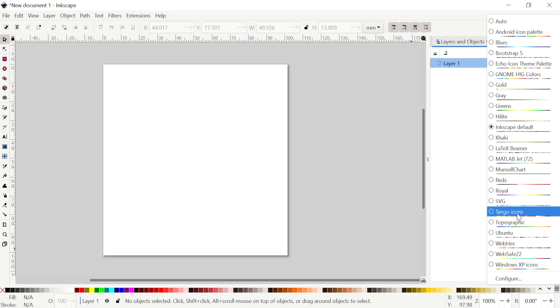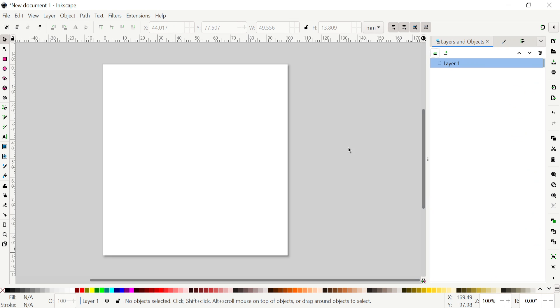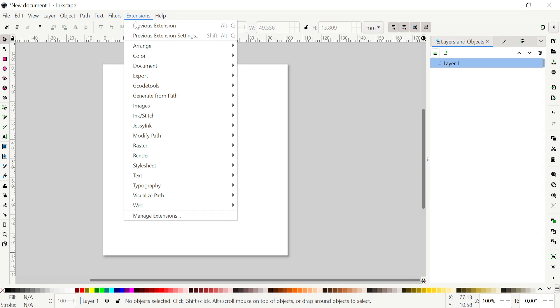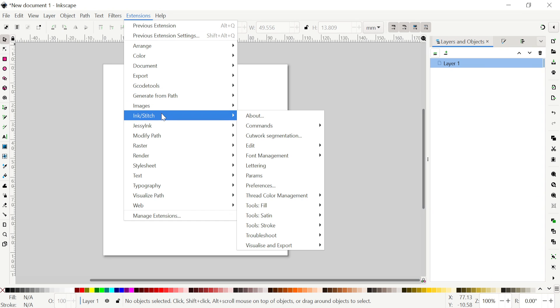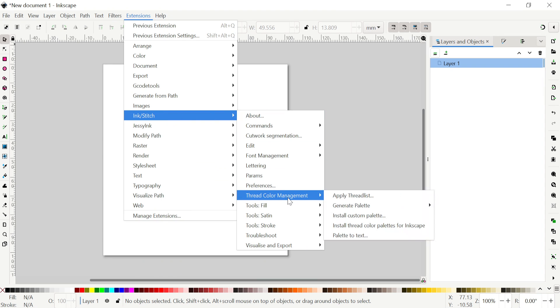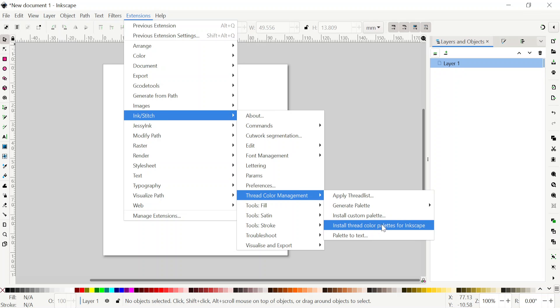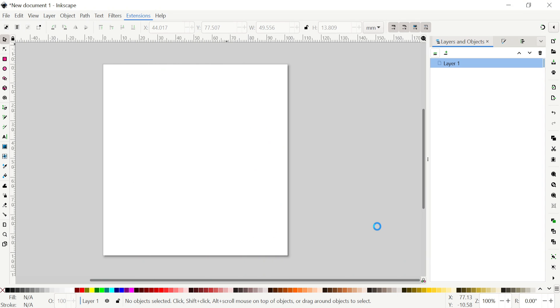So we can come here to the thread color management instead of the color palette for Inkscape. We can click on that and it takes a little bit of time. It comes out and then it will install the thread colors from many different manufacturers for your Inkscape.